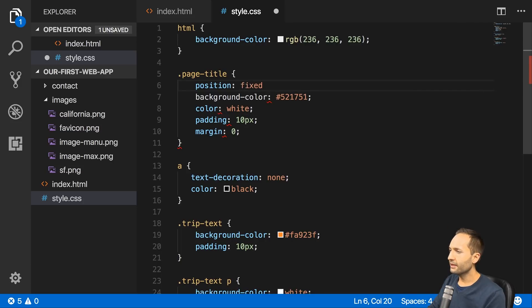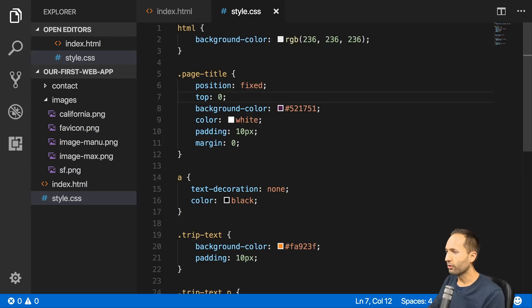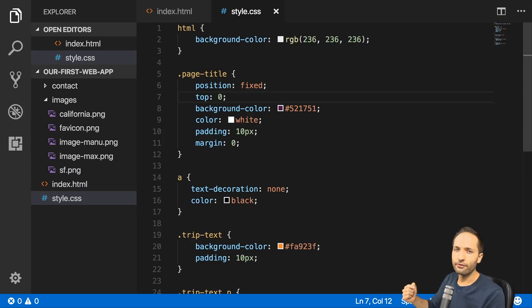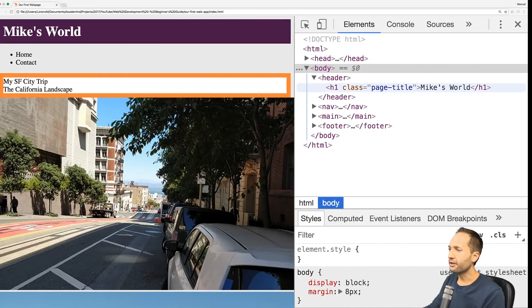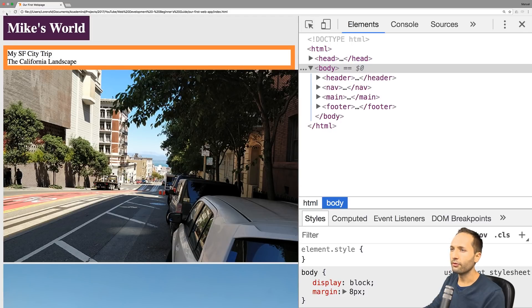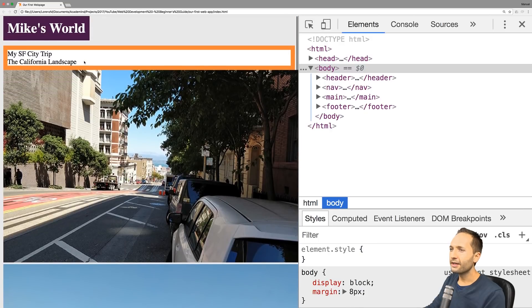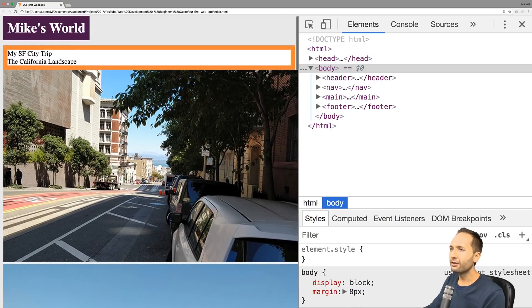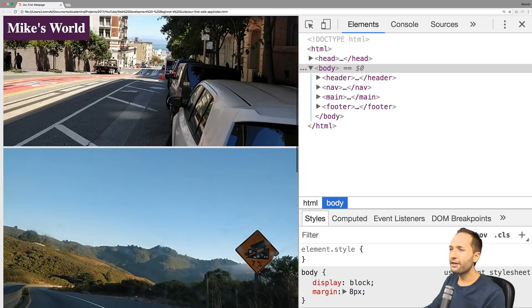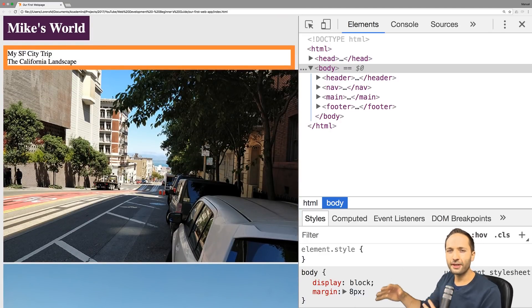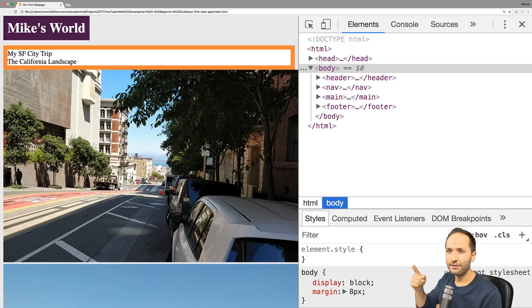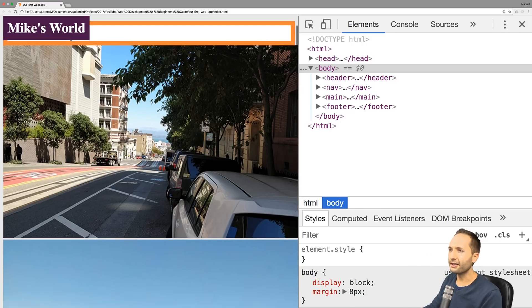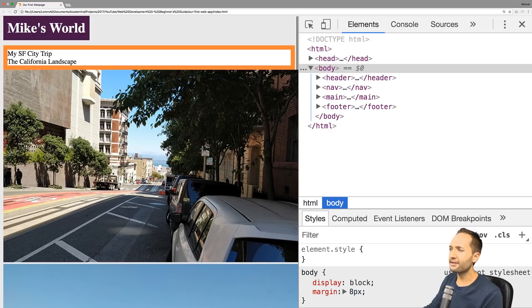Let's add the semicolon and also add top:0 right there. With position fixed and top:0 added, the following behavior can be observed. If you reload the page, we can see that Mike's world is now added to the top and it remains there if we scroll down. With that position fixed declaration being applied, we can now position Mike's world related to the viewport, and that's the reason why it sticks up there.